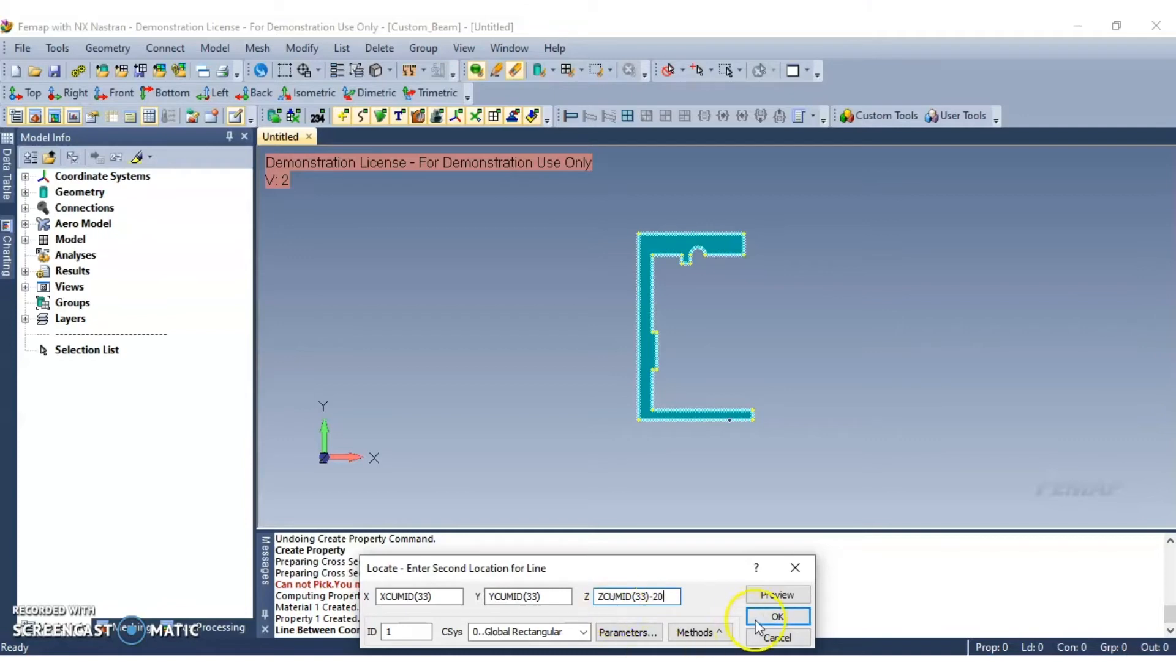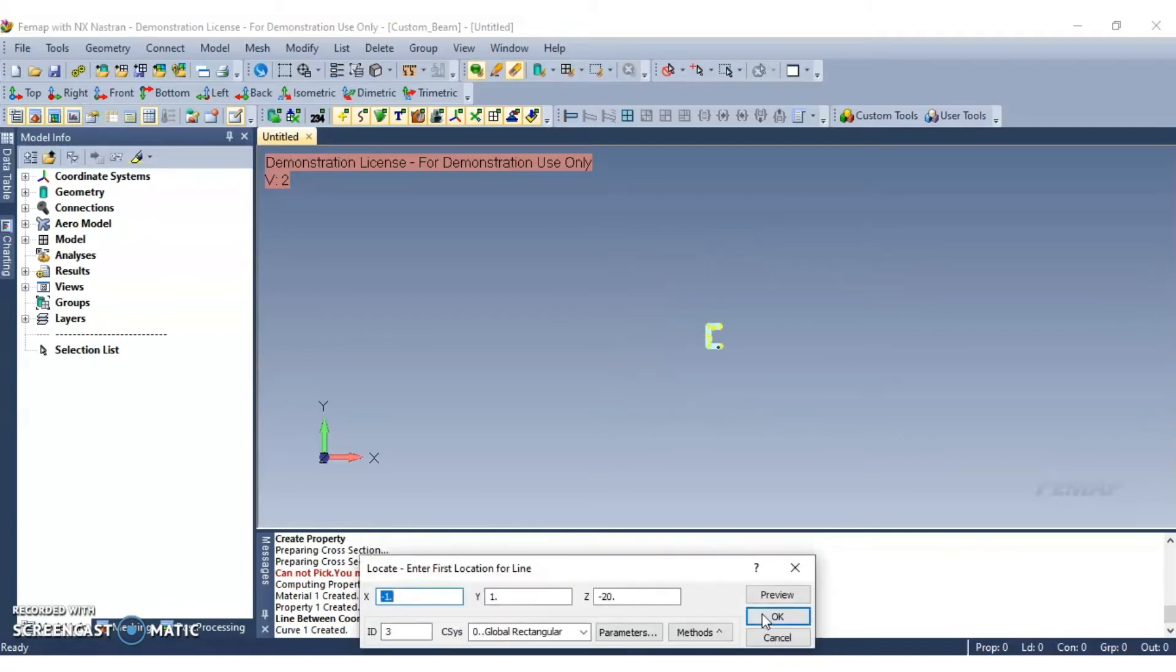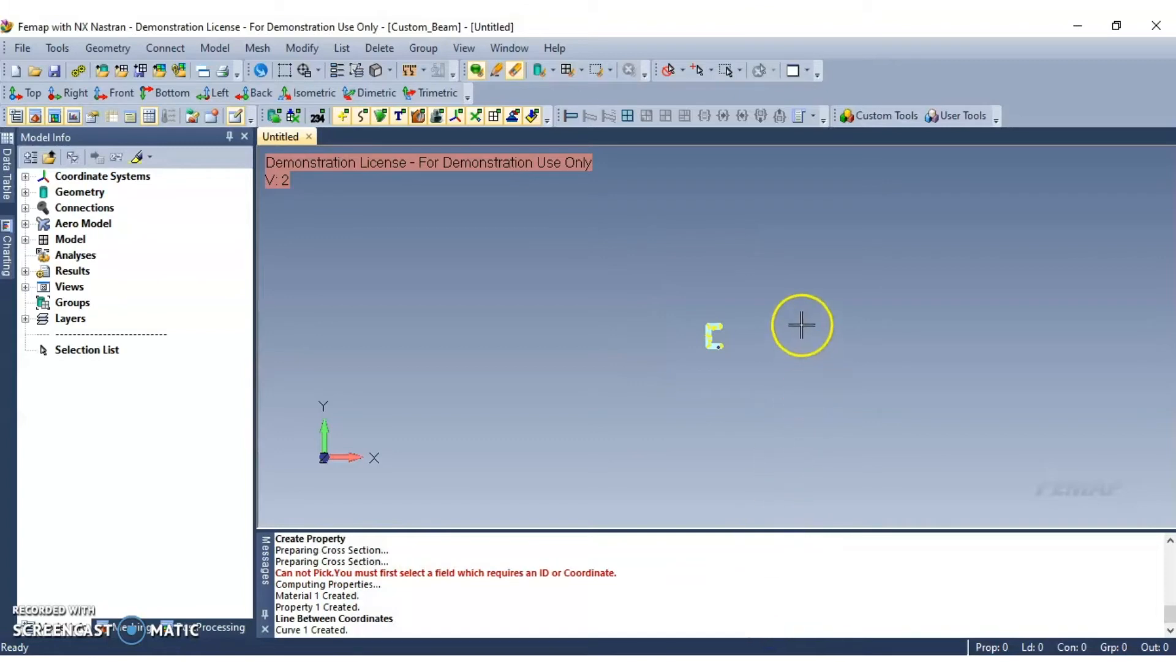Now click OK to continue. You will have this line created.